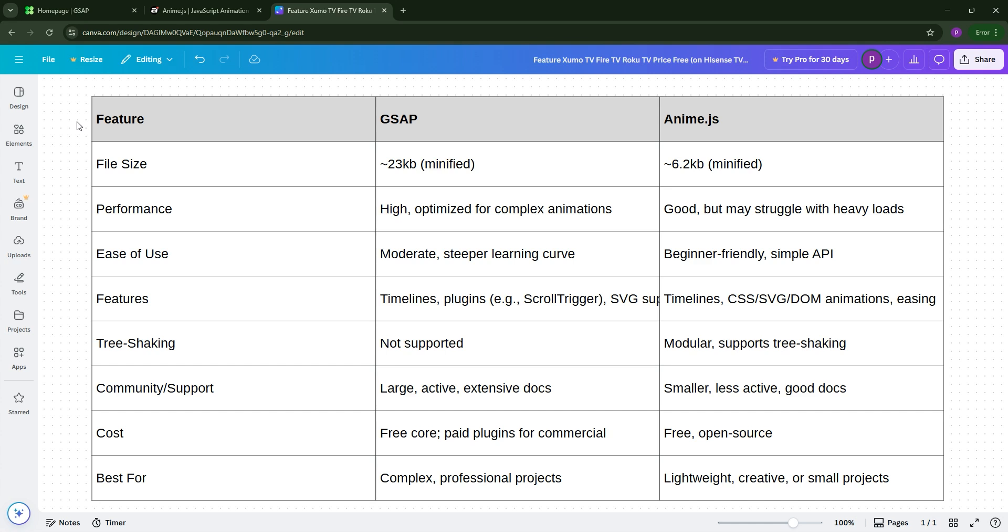Choose GSAP for professional, intricate animations where performance and control matter most, or go with Anime.js for lightweight, creative projects on a budget. Both are awesome, pick based on your project needs. Don't forget to like, share, and subscribe if you like this video, and happy animating!